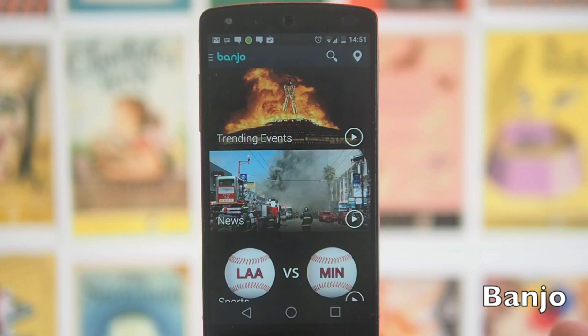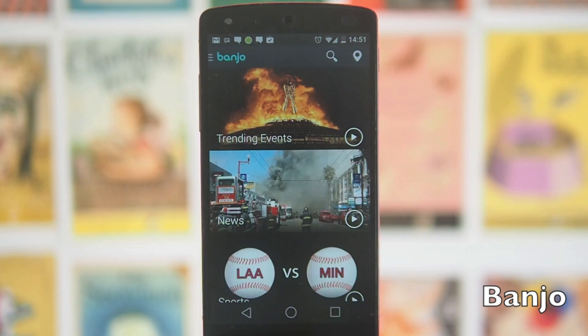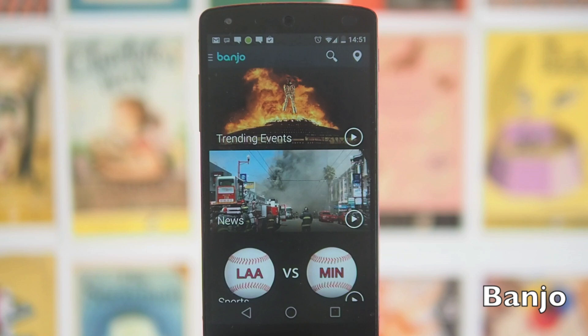First up we've got Banjo, a social powered news app. The first time you launch it you can sign in with your Instagram, your Facebook, your Twitter, your Google+, all those things.